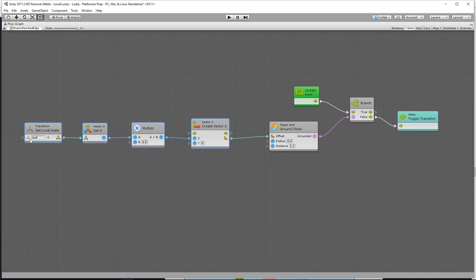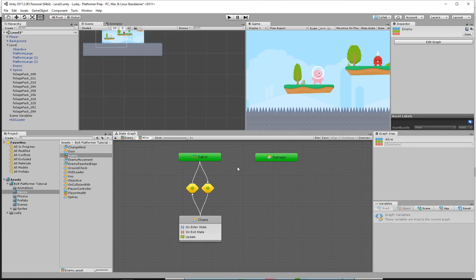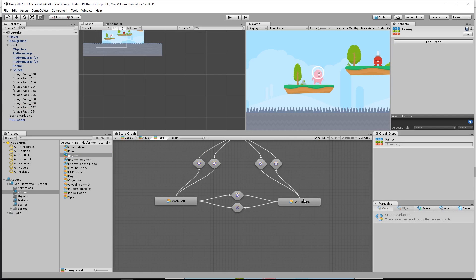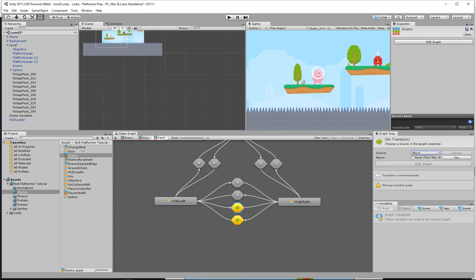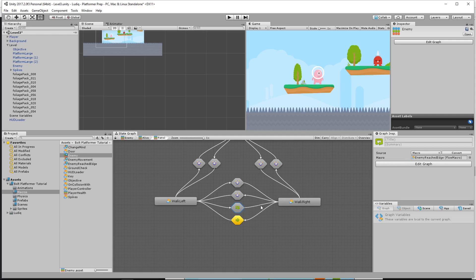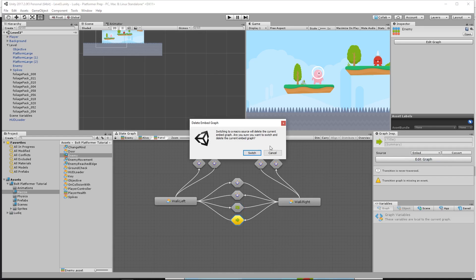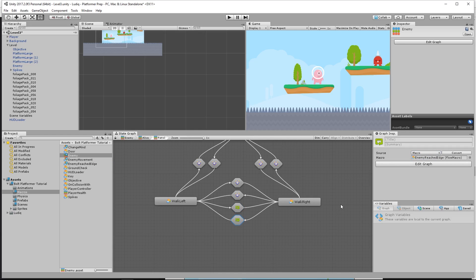But now this is a transition, so we have to actually use this to transition from the left state to the right state. We'll come back out here and go to our enemy, into alive, into patrol, and set up transitions from walk left to walk right and from walk right to walk left. I'll hold down control and drag from walk left to walk right, then from walk right to walk left. To set the transition, I'll set the source as macro switch and choose 'enemy reached edge'. So whatever direction we're going in, it will detect the offset, and if the ground check gets to the end of the platform and no longer finds ground, it will trigger the transition and go in the opposite direction. We'll do that for both — macro switch, enemy reached edge.